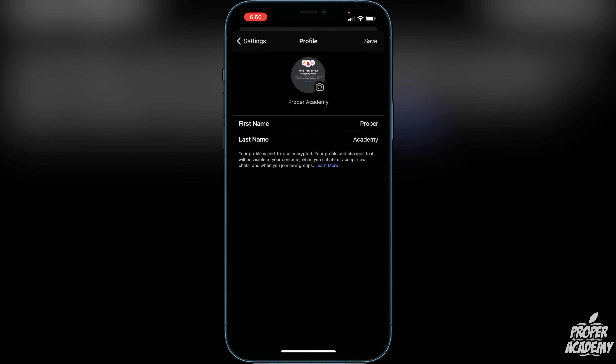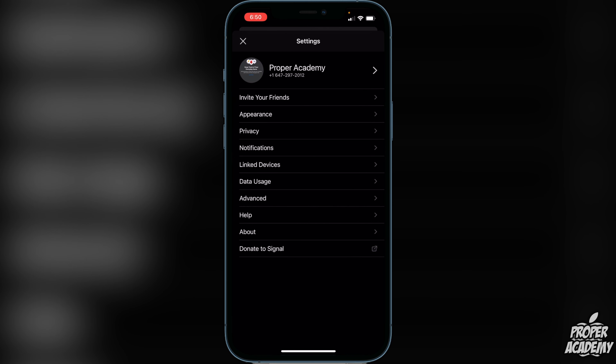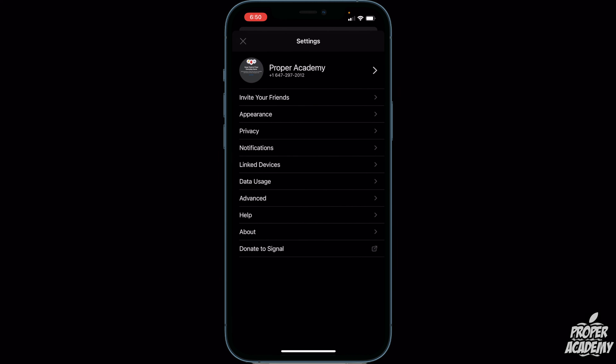All you have to do is simply crop whatever you would like, click done, and that will save. Then just click save in the top right corner and that will save as your profile photo on Signal.